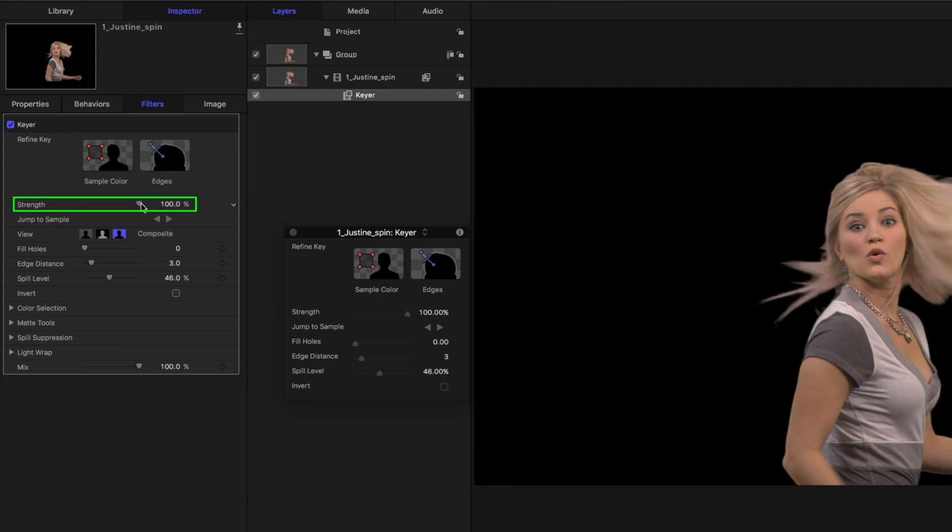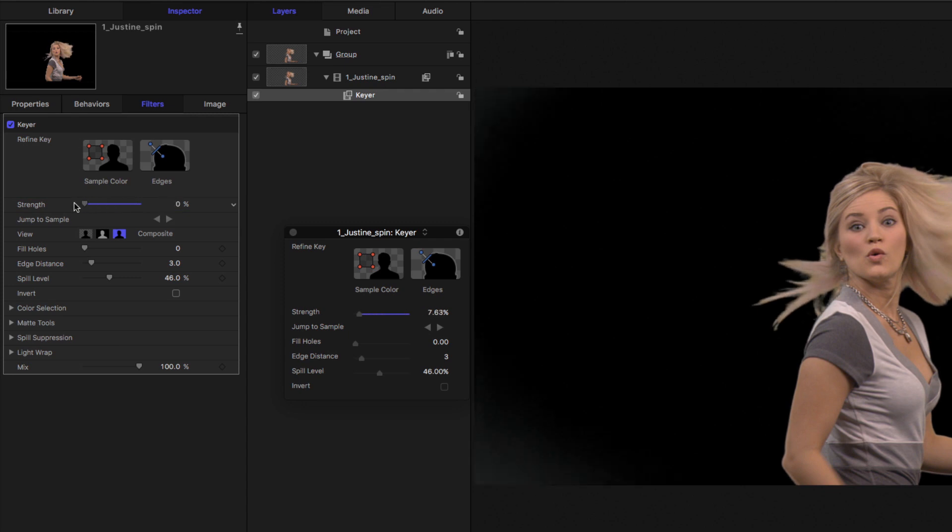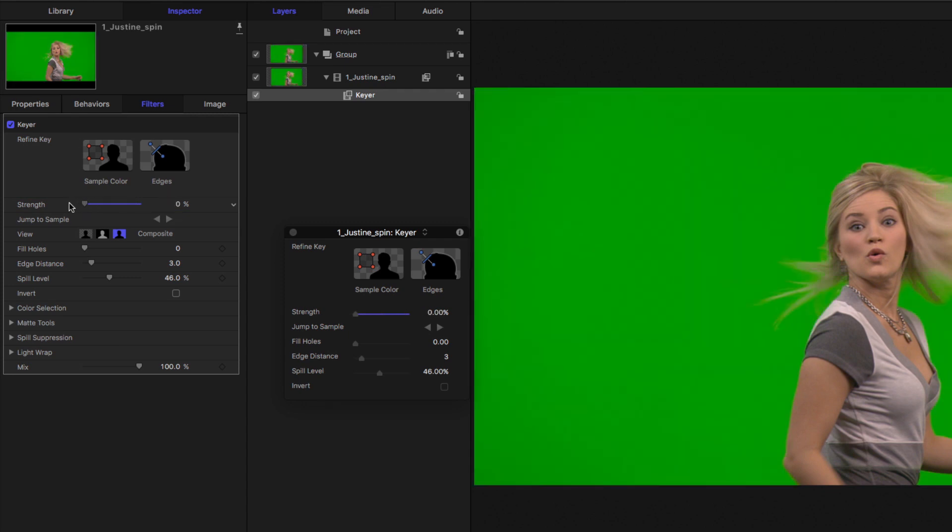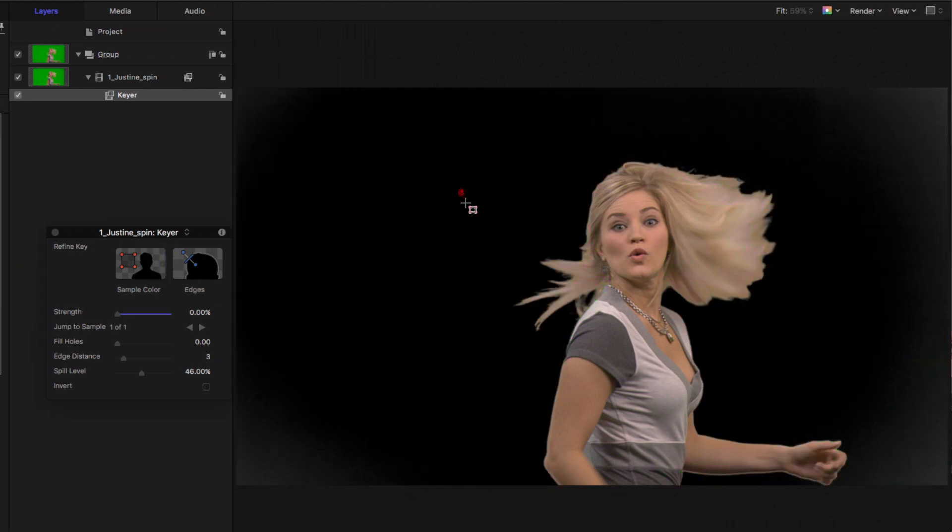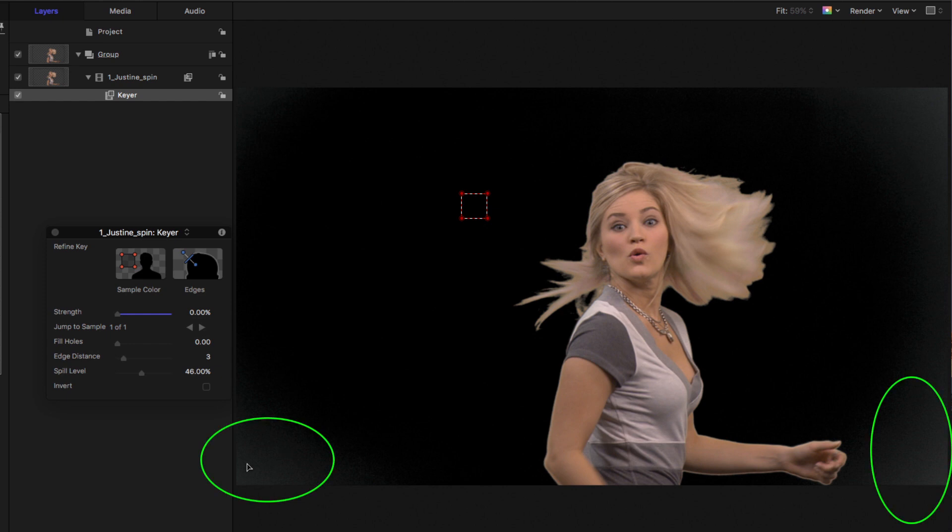And I'm gonna make the strength slider zero. Doing this allows us to pull a manual key by removing the automatic key. I'll click the sample color swatch here. And I'll click to drag out a sample. Our green screen is very evenly lit. So doing so really cuts out all of the green except the little corners here. And we'll deal with that in a moment.